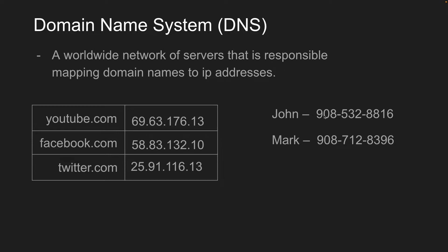So you could just memorize all the different numbers of all your contacts. But it'd be much easier to just remember the name of the contact and let your phone resolve that contact name to the number. And so DNS works the same way, but with domain names and IP addresses.